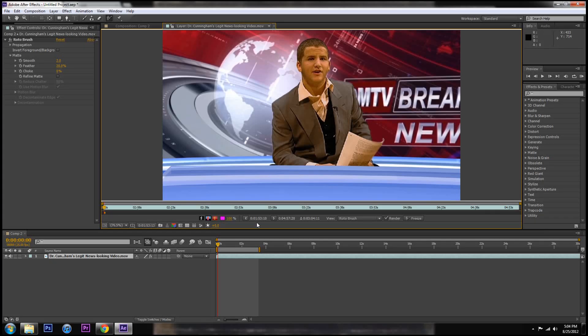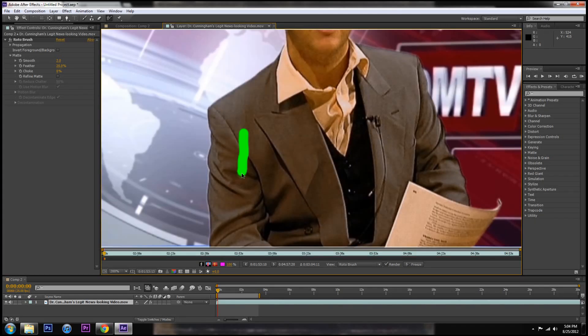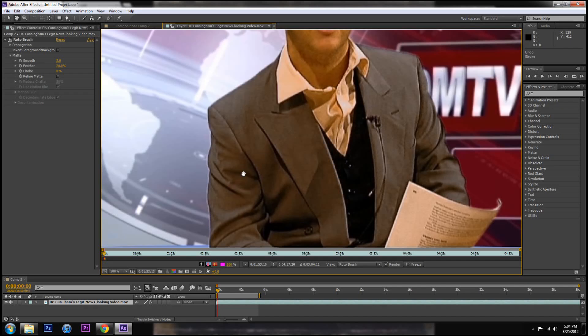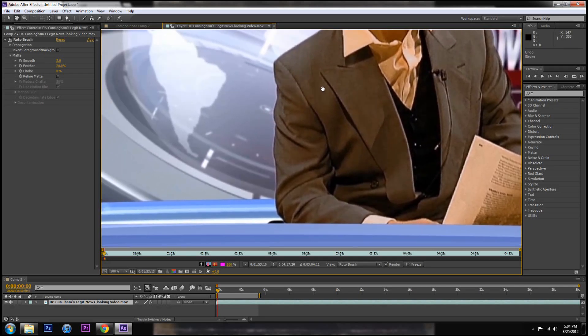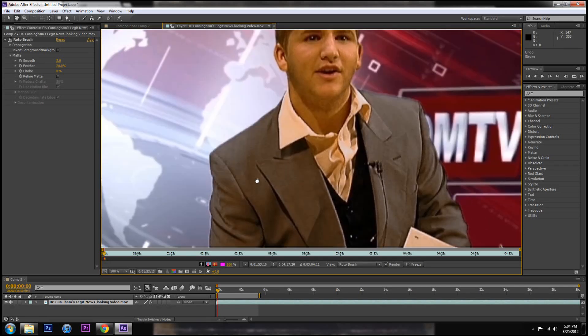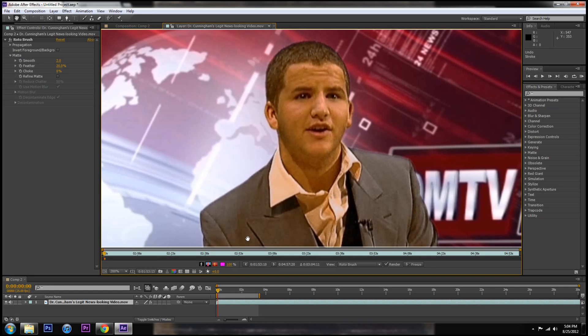Rotoscoping is extremely simple to use. You go in each frame and paint over the areas you like and After Effects will guess which ones you want to keep. So there's two things I'm going to tell you about roto brushing that will save your life that other videos don't tell you about.